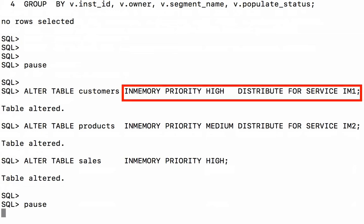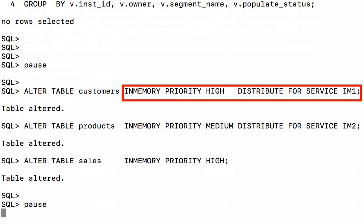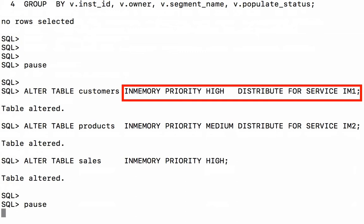And I'm going to specify each of those in-memory attributes with a priority which controls when an object is populated into memory. So I've specified the in-memory attribute with a priority high on the customers table and I've asked it to be distributed for service IM1. Remember, the IM1 service is only allowed to run on RAC node 1 or instance 1 in my environment.